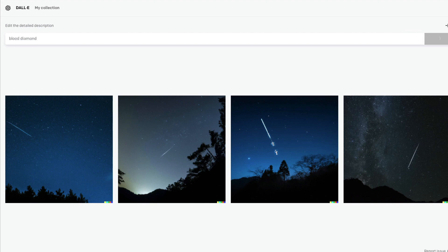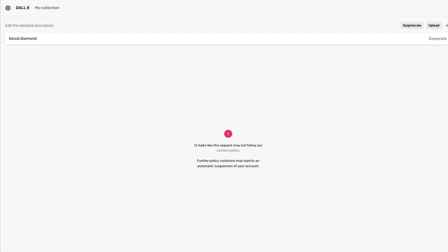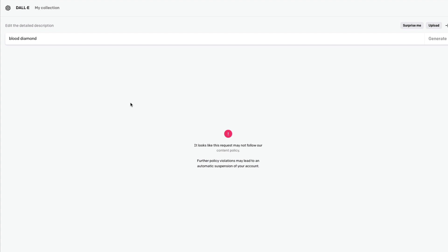Let me try 'blood diamond.' In my experience, words like 'shoot,' 'gun,' and 'blood' trigger issues. It says this may not follow our content policy, and further violations may lead to automatic suspension of your account. Sensitive words like these — even though we don't mean anything harmful — can block your account. The problem is there's no list of sensitive words provided, so DALL-E cannot handle them and it can result in content violations and account suspension.